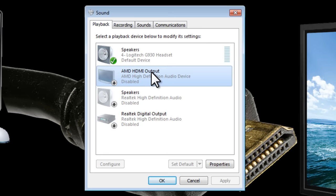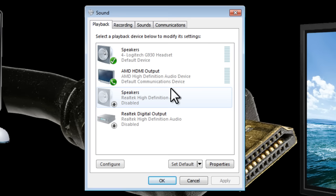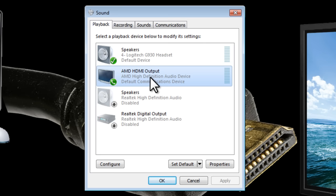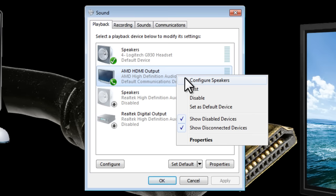So all we need to do now is enable this and we do that by right clicking and then selecting enable and you can see that now it's highlighted it's available. So if we want to use this output this HDMI output we need to right click on it and set it as the default device.